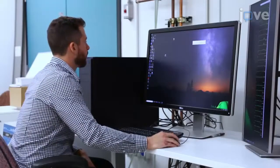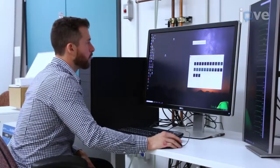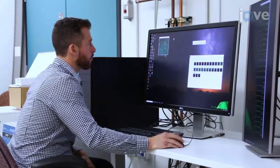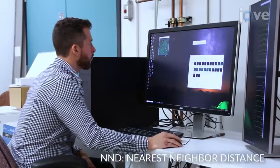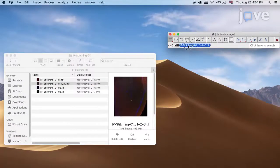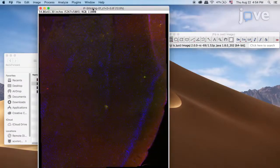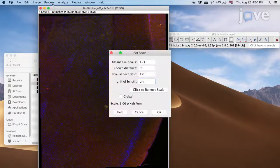To begin this procedure, open an image processing program, such as Fiji or ImageJ, that has the nearest neighbor distance plugin installed. Open the 20x image. If the scale is contained in the metadata of the file and not automatically set from the metadata, on the menu bar select Analyze, Set Scale, then enter the correct information.